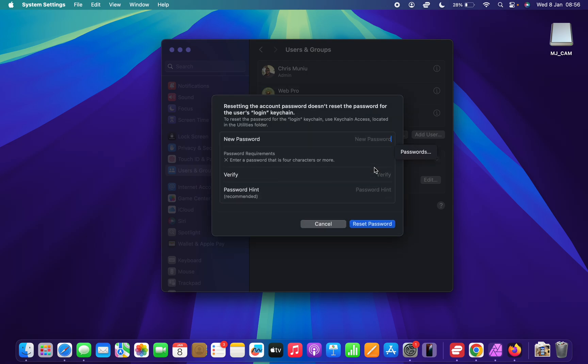Once you enter the correct password, you can see I can set a new password for this user. I'll just type in a new password and then verify by retyping that same password. This is the password I want to be using moving forward, and then the hint.